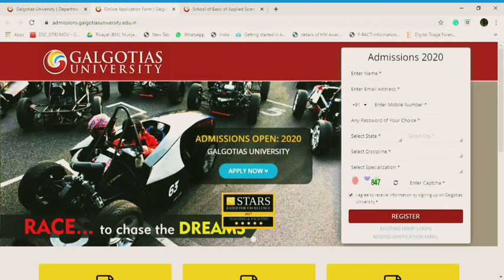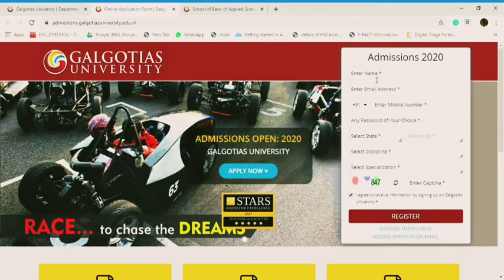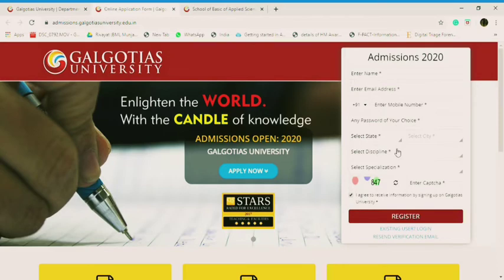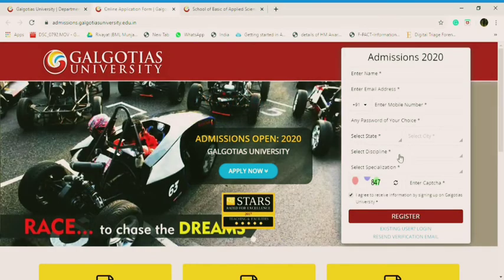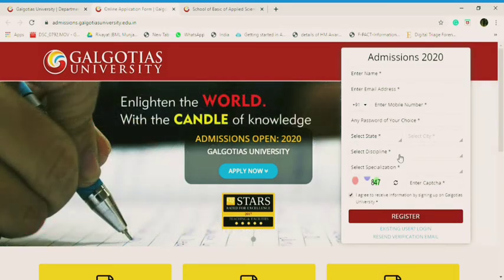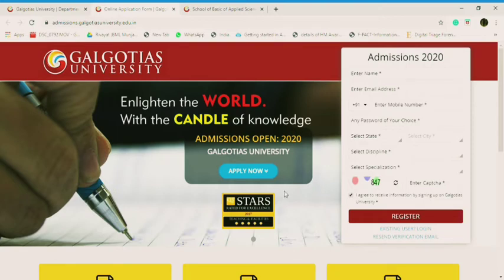So how to register? Enter your name, email address, mobile number, password of your choice, state, city, discipline in which domain you want to do your masters or undergrad or PhD level. Select specialization, put the captcha over here and register yourself. Then they'll send you a verification link. You need to verify yourself and then the form will be saved.